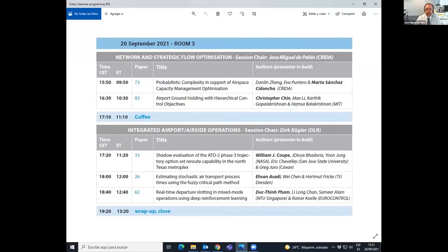Welcome everyone to this first technical session in Room 3 of the ATM seminar meeting. Allow me not to say good morning, good evening, or good afternoon, because we have people all around the world, so it's better to say good day to everyone. This is the first technical session in the meeting, with just two papers. I'm your session chair, Jose Miguel de Pablo, part of the executive committee of the ATM seminar.